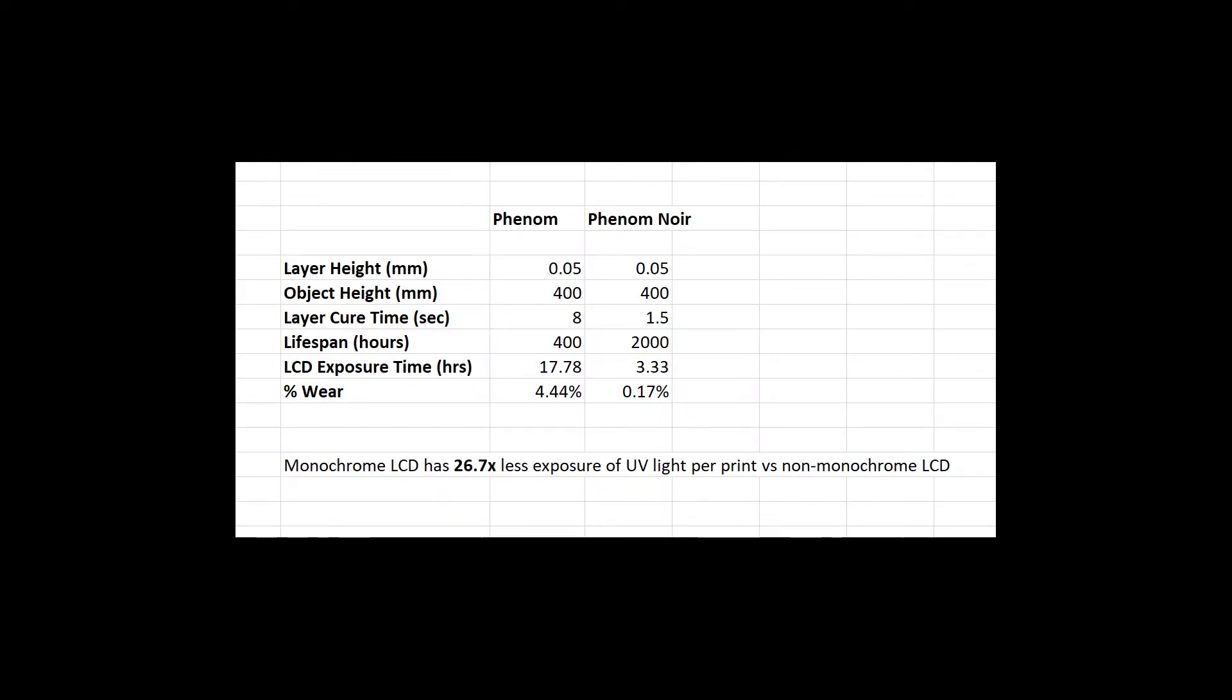Here we have the stats for a 400 millimeter tall print printed at 0.05 millimeter layer height with layer cure times of 8 and 1.5 seconds respectively. The lifespan of the Phenom LCD is rated at 400 hours and the Noir at 2000 hours. This is the amount of time the LCD panel will last while being exposed to UV light. A 400 millimeter tall model at 0.05 millimeter layer height is 8,000 layers.